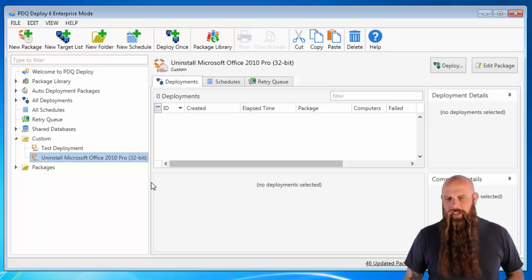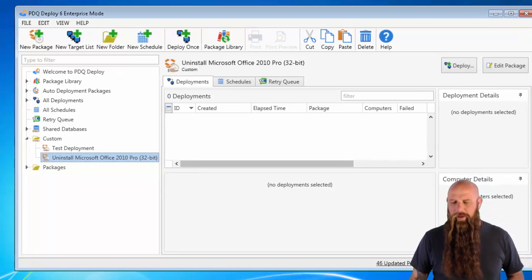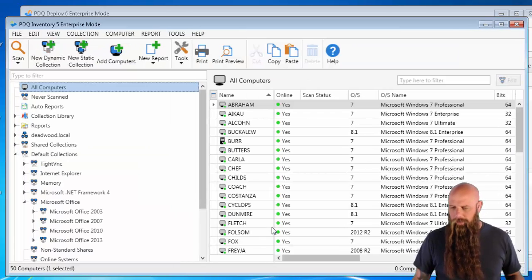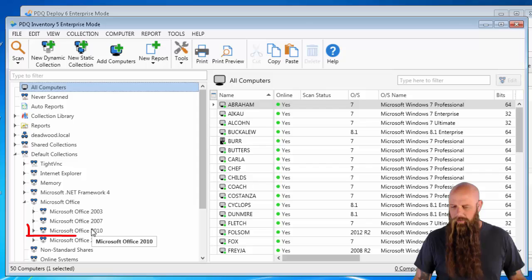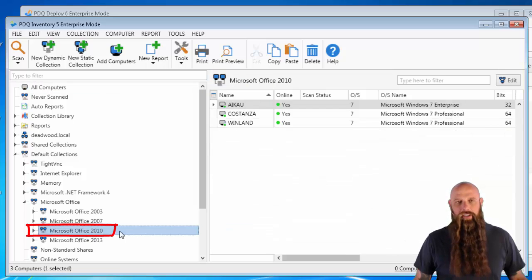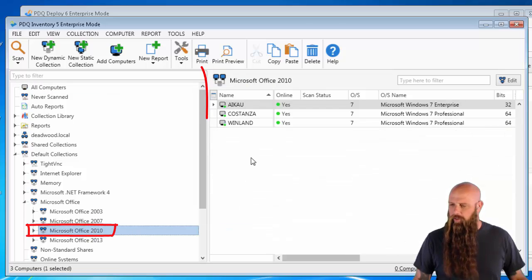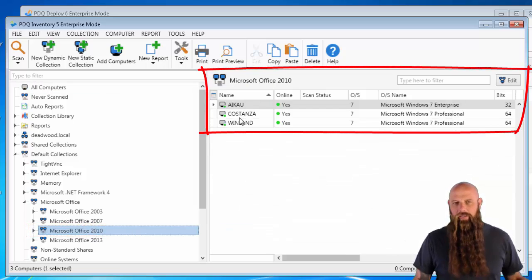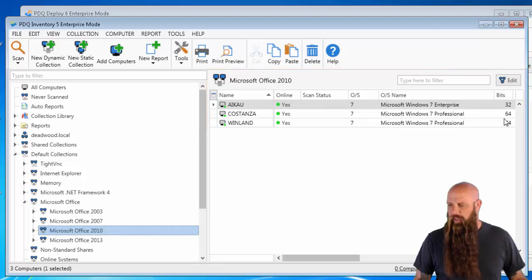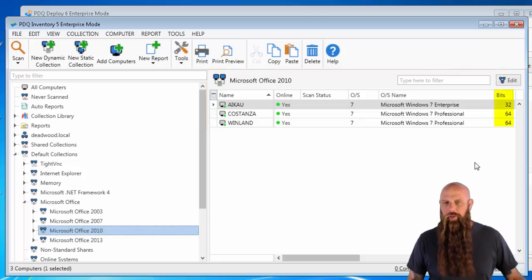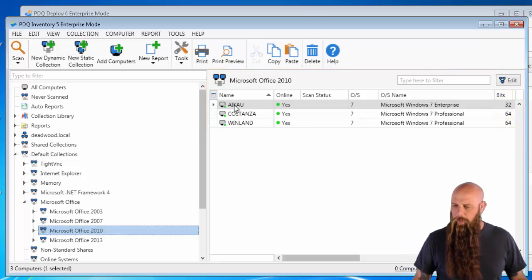There's a few things you need to know. If you have PDQ Inventory, you may have used this. I'm going to go to our Office 2010 collection. See, we have three computers. If you look at the bits over here, iCal is 32 and the other two computers are 64.